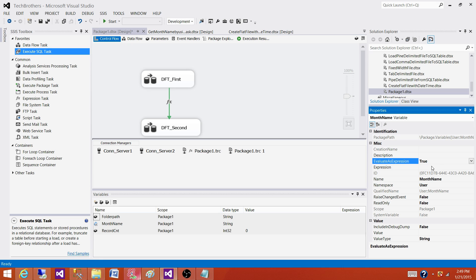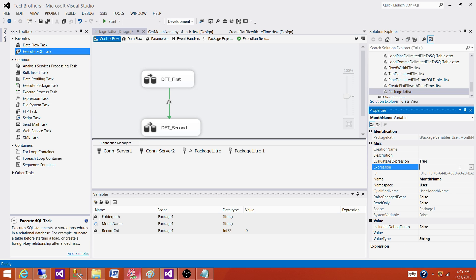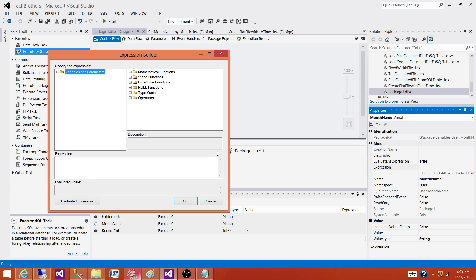When the package starts, it should evaluate them and whatever the value is there, it should get that value from the variable by using those expressions. That's why we need to set this one to true, click on expressions, and then write whatever you need to use.